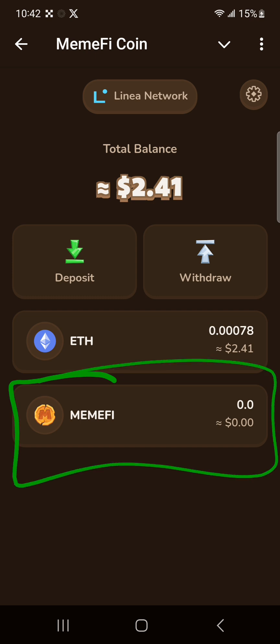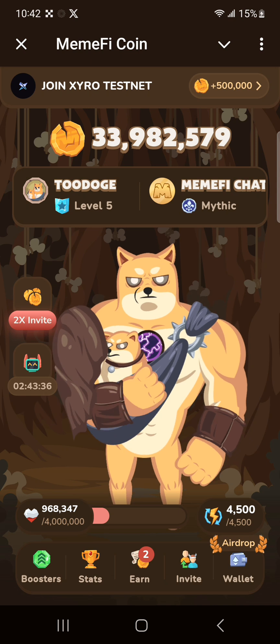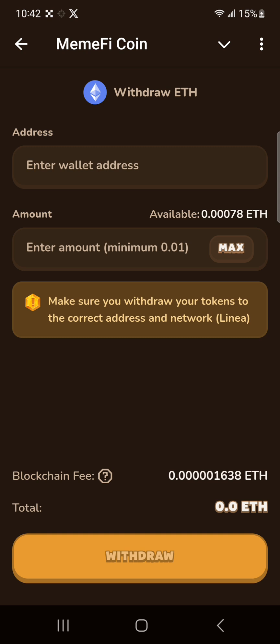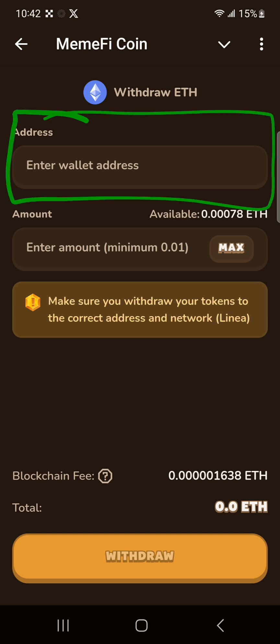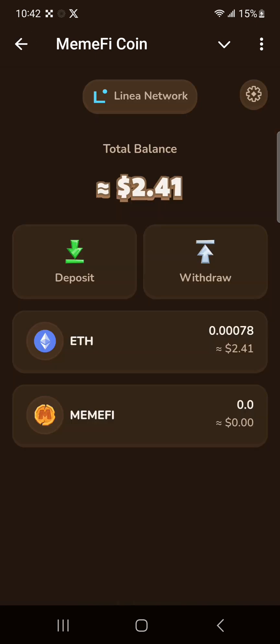The Memfy token can be withdrawn using only one method. Let's say Memfy is listed on OKX — I would click on wallet, click on withdraw, put in the wallet address of the exchange I'm sending to, and I'll be able to send the Memfy tokens to that exchange and sell it. That's how you load gas fees into your Memfy wallet. See you in the next video.